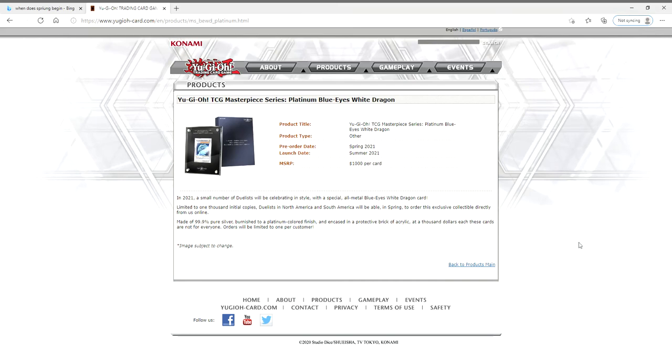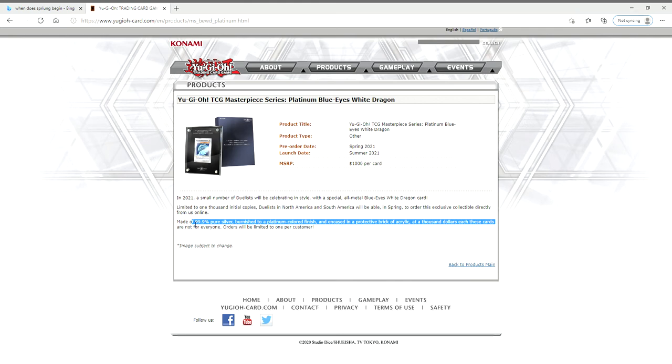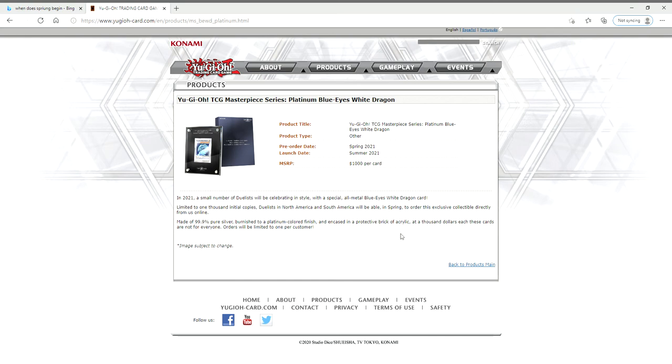What is going on ladies and gentlemen, it's your boy Avery. Look at what we're looking at - the platinum Blue-Eyes White Dragon, 99.9% pure silver. I did not know that until I read it earlier this morning. But ladies and gentlemen, we are going to buy this.